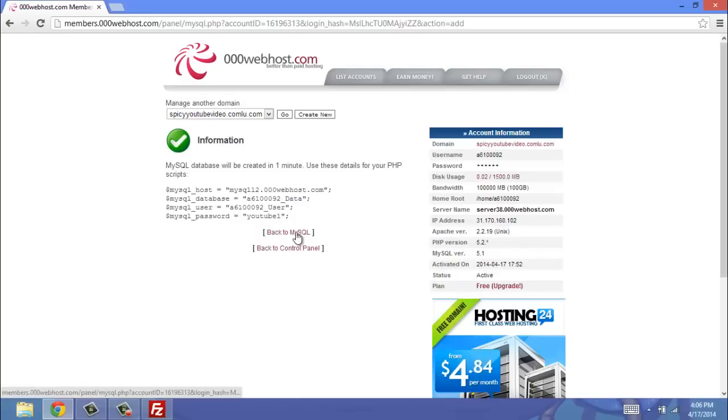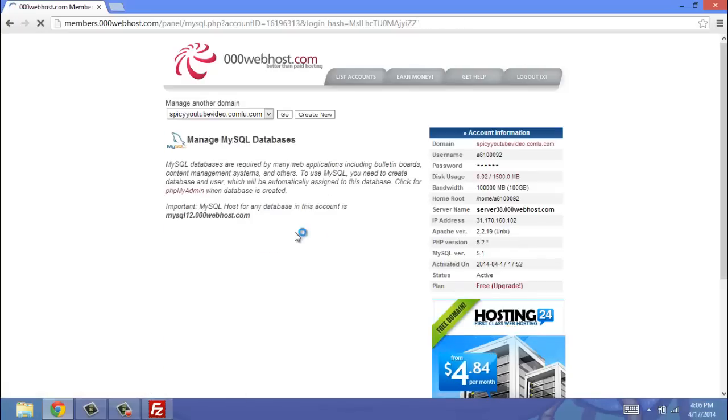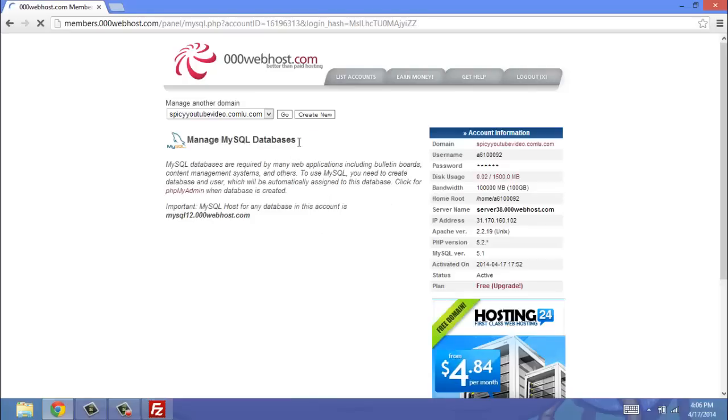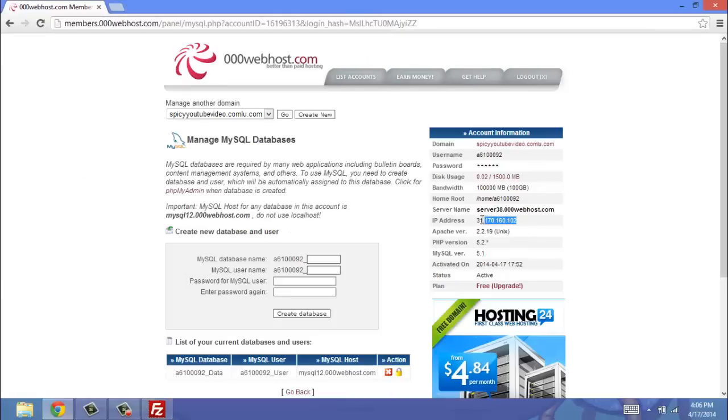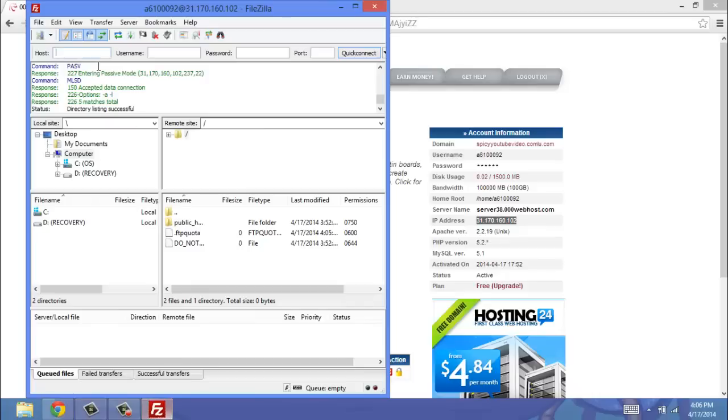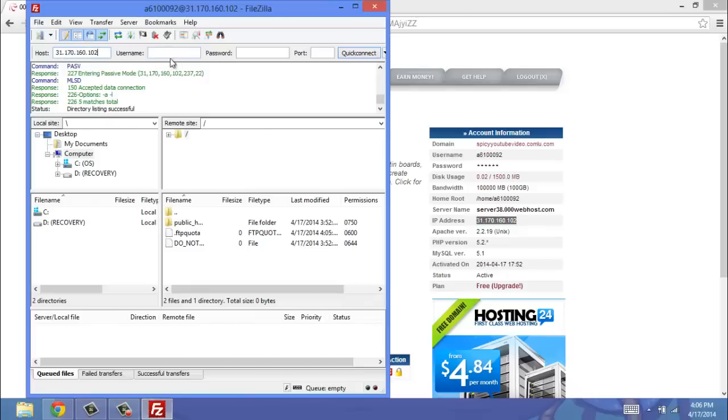Then you're going to go back to your MySQL, and it doesn't really matter from here. So next thing we're going to do is open FileZilla. Now as far as it goes, the host, we just copy and paste this IP address, and we put it in there.